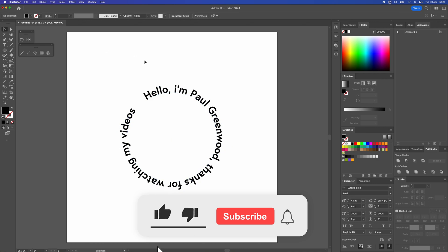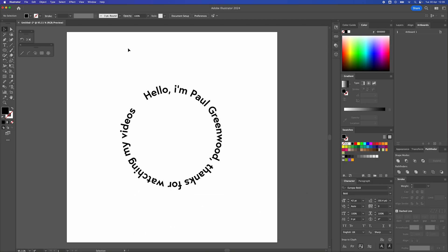So there we have the text going all the way around the circle saying hi I'm Paul Greenwood thanks for watching my videos and that is the end of my video. Thanks for watching if you got something out of it consider subscribing and I will see you in another video.